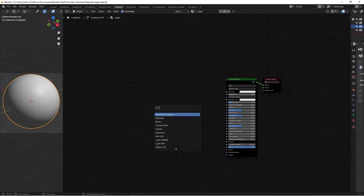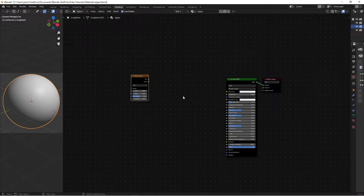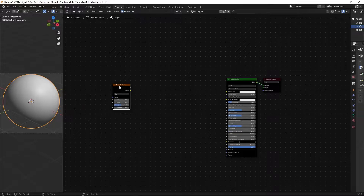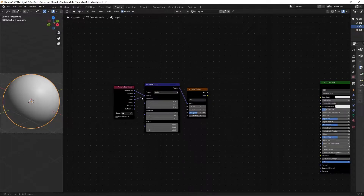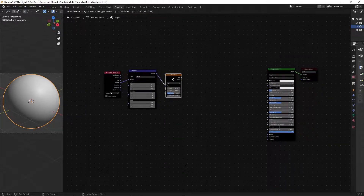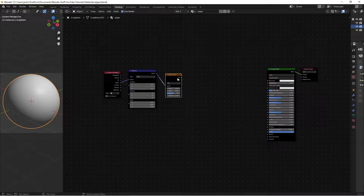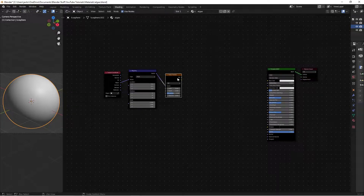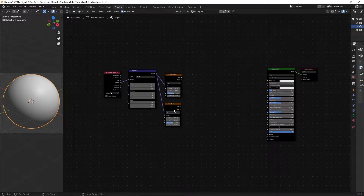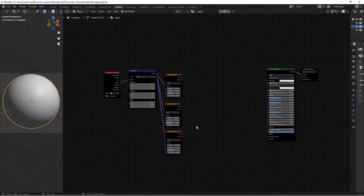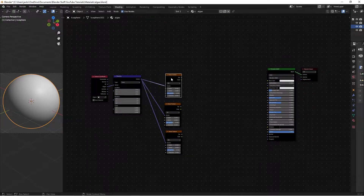Shift+A, search, and add a Noise Texture. Hit Ctrl+T to add a Mapping and Texture Coordinate node, and put the Object output into the Vector. After that, we're going to duplicate this texture twice with Ctrl+Shift+D, because we always want three or so levels of detail in our materials. Ctrl+Shift+D keeps the input connected, whereas Shift+D alone doesn't.